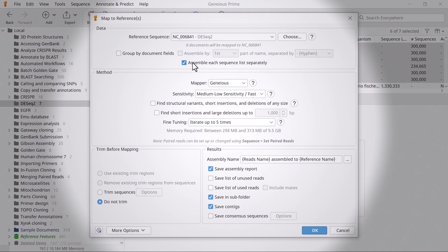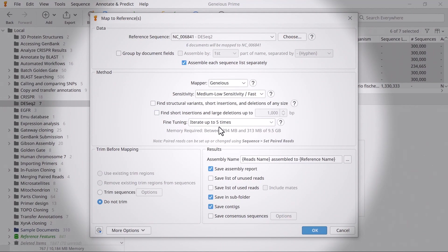I'll use the Genius mapper with default settings. However, if you are working with a genome containing introns, use the Genius RNA mapper to map your reads, instead of the standard Genius mapper.